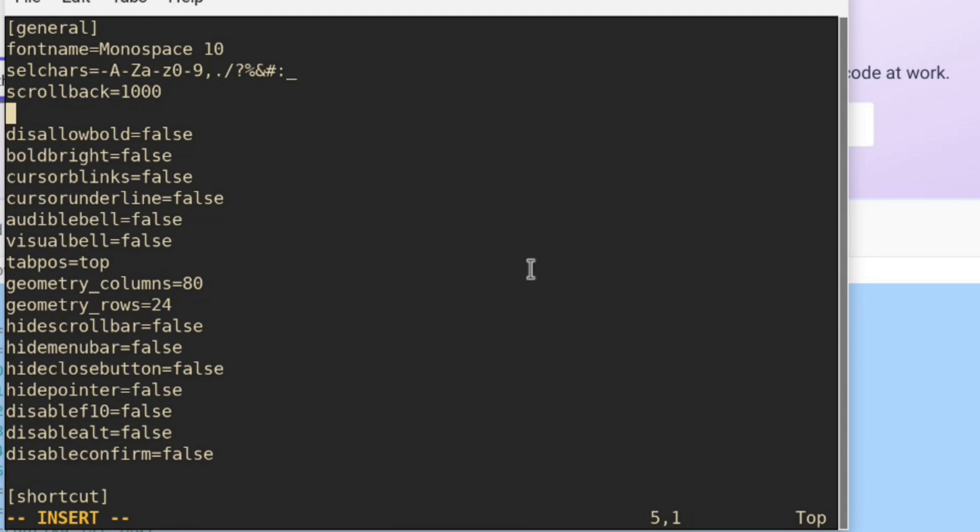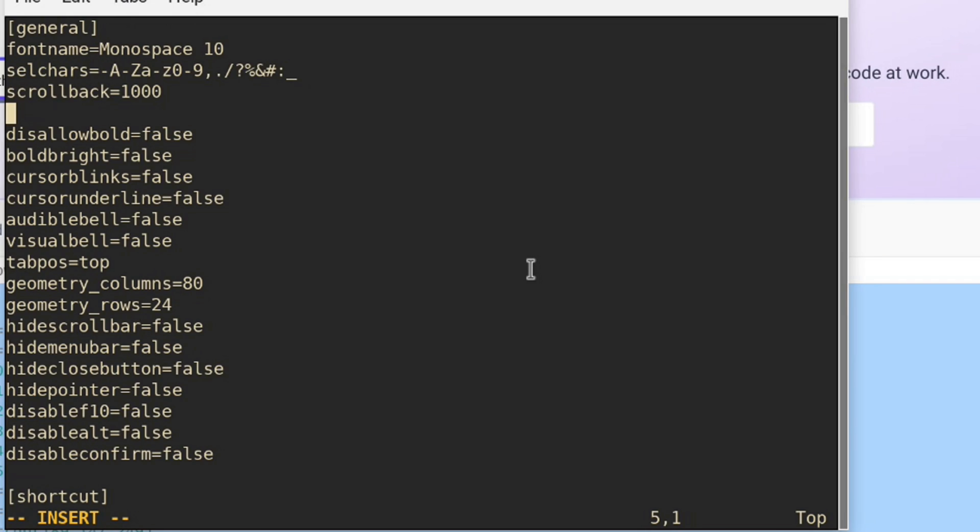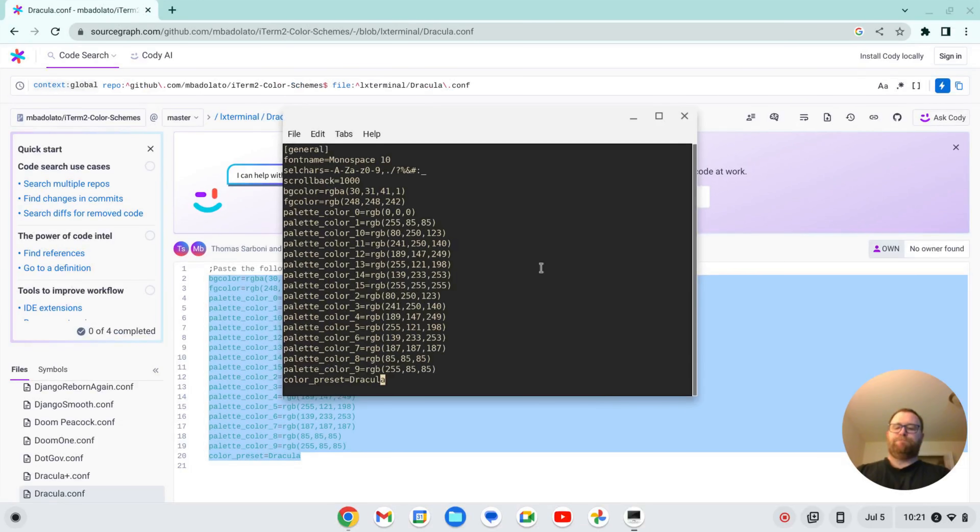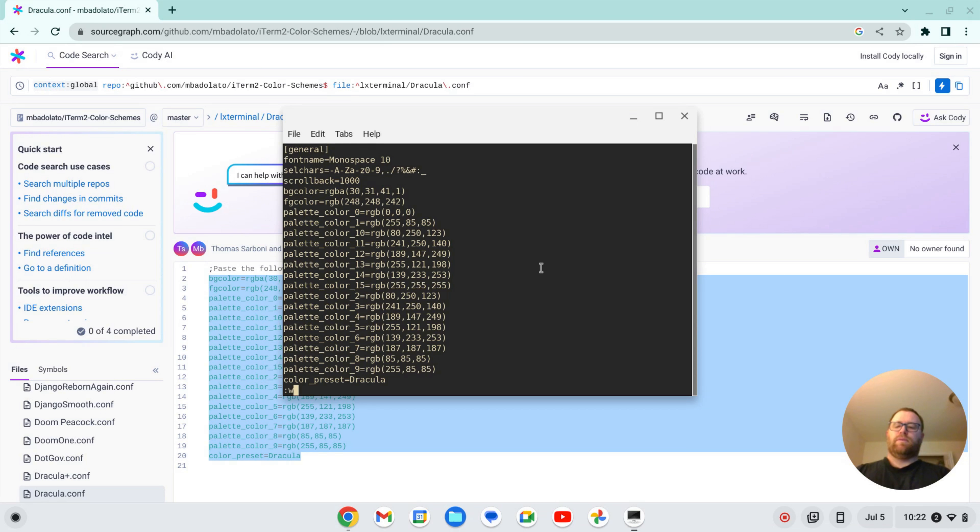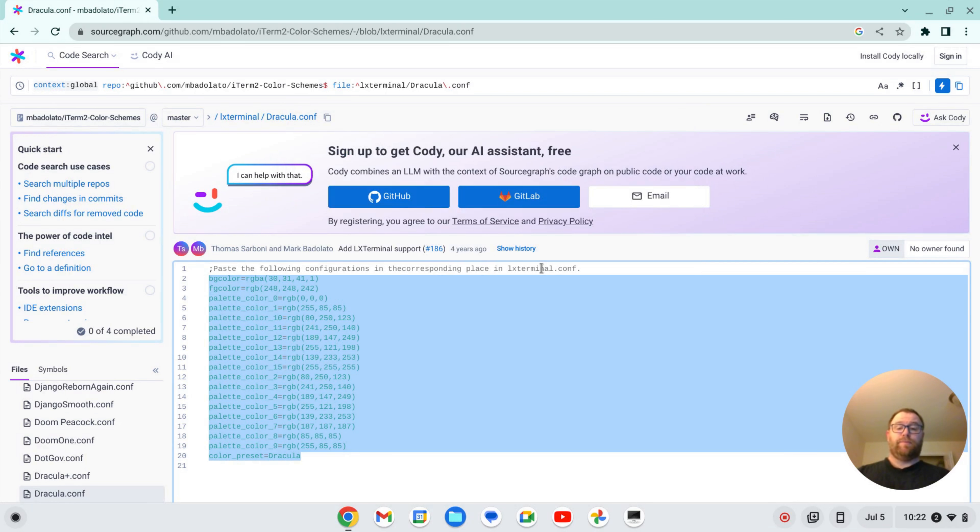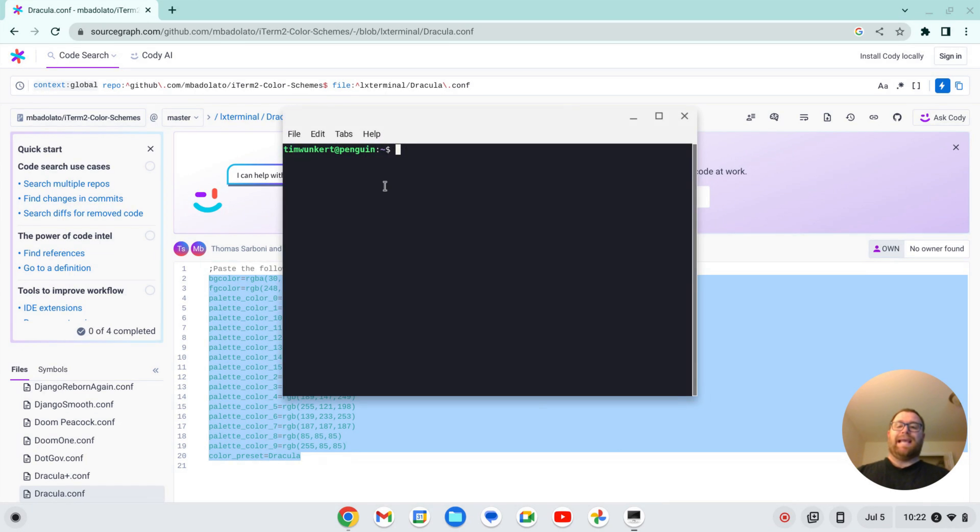And I'm going to create a line above and make sure that I copied this. And now I'm going to paste all this stuff into it. And now I'm going to write and quit and close out the terminal and then I'm going to reopen the terminal. Okay, and now I've got this Dracula color scheme. Pretty sweet.